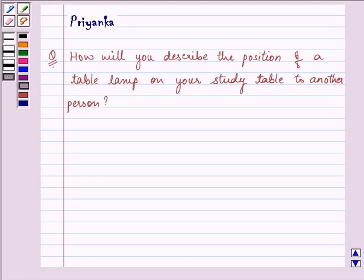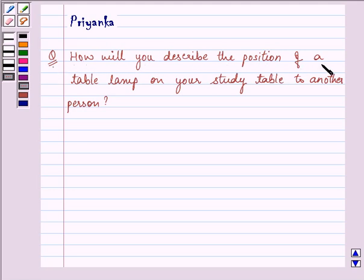Hi and welcome to the session. I am Priyanka and we will be helping you with this question. The question says: how will you describe the position of a table lamp on your study table to another person?